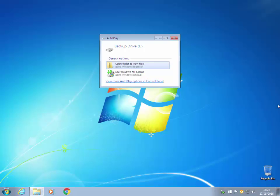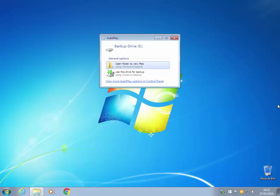The first time I plug in an external drive, as you can see, an autoplay window appears and you get two options: either open the folder to view files or use this drive for backup. Let's assume you didn't get this screen and we'll go from scratch.